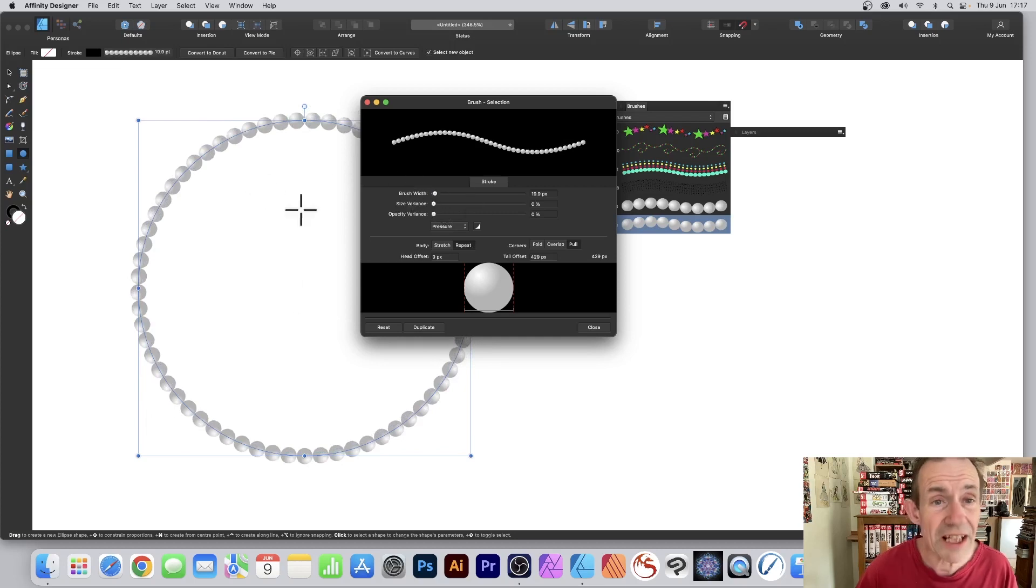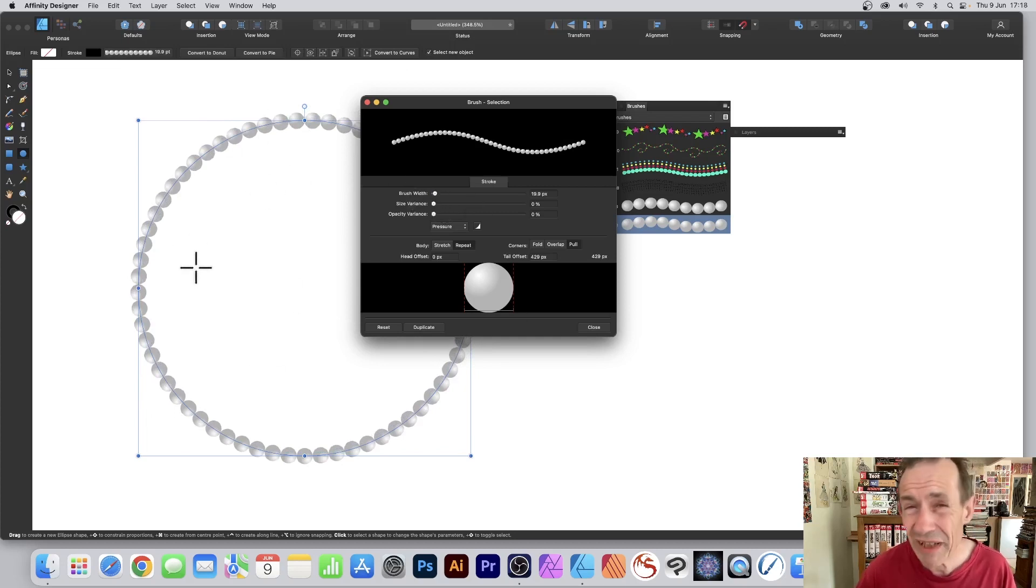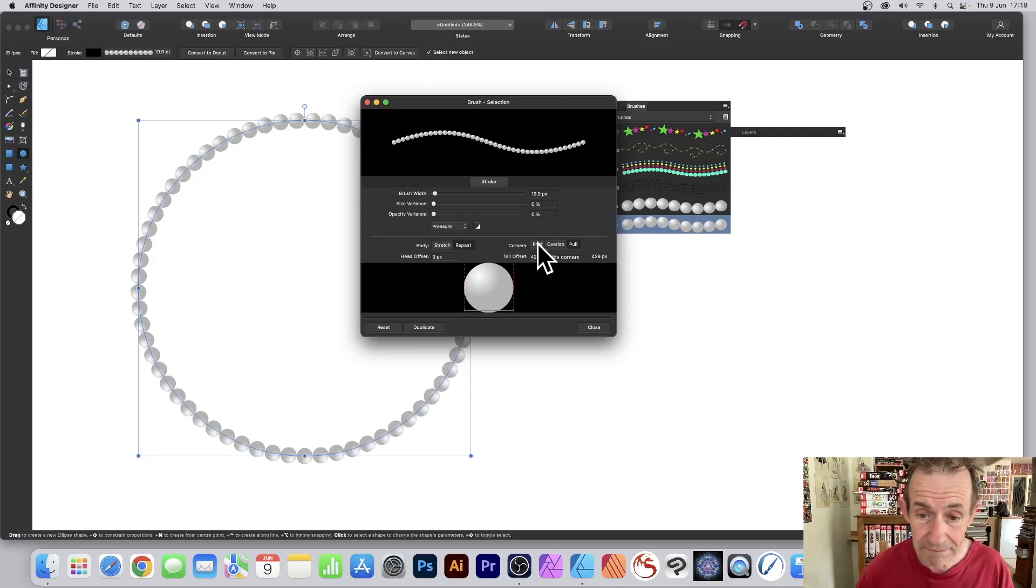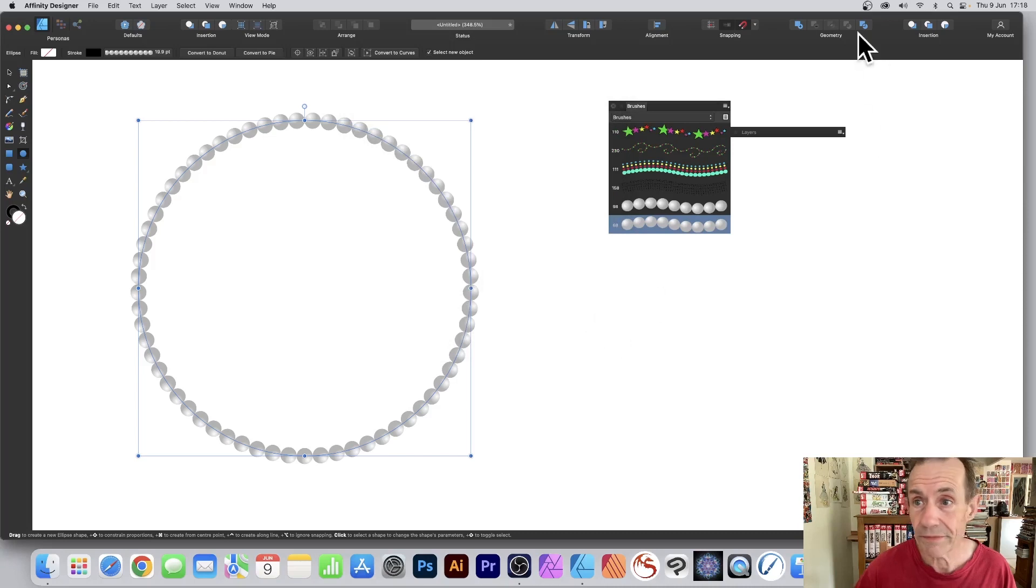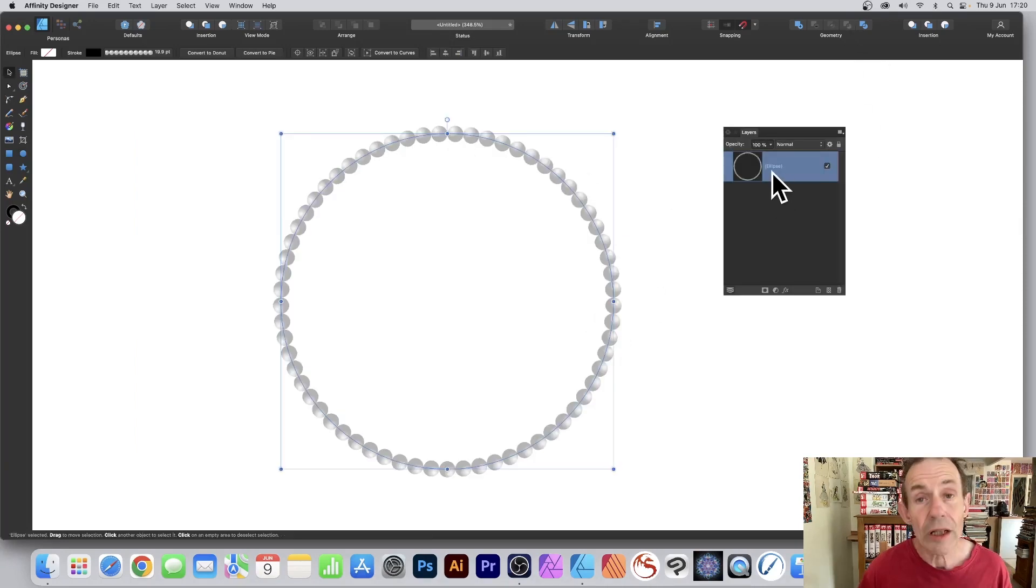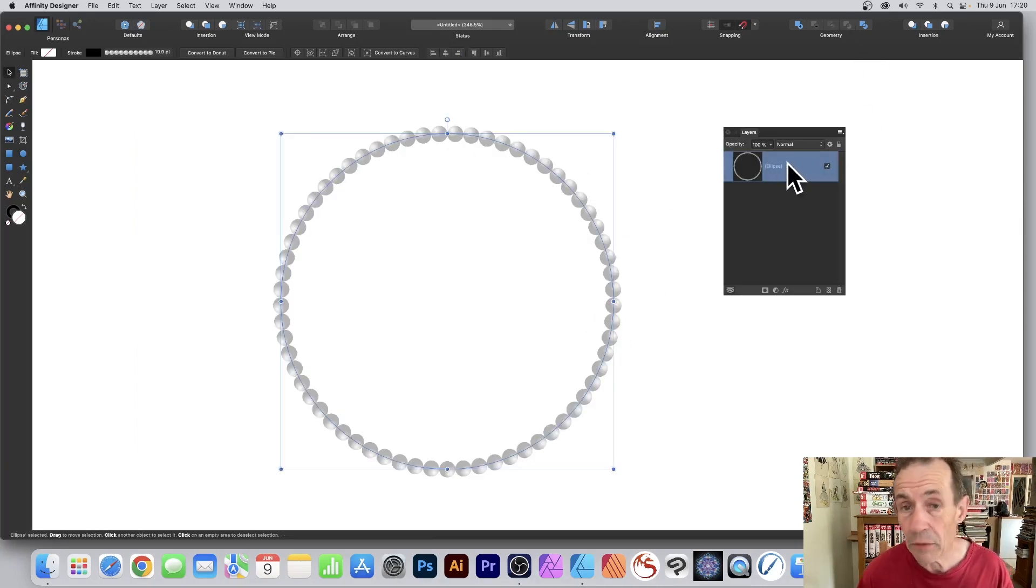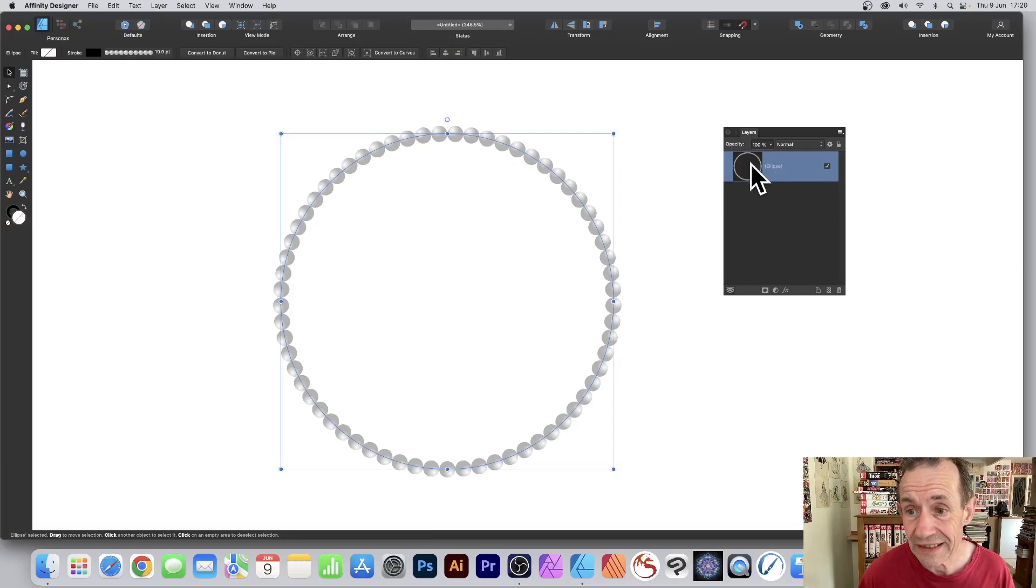Unfortunately there's no spacing feature, would be really nice if there was but there isn't. Once you're happy with that click Close. With this layer selected, that's View menu, Studio and Layers.